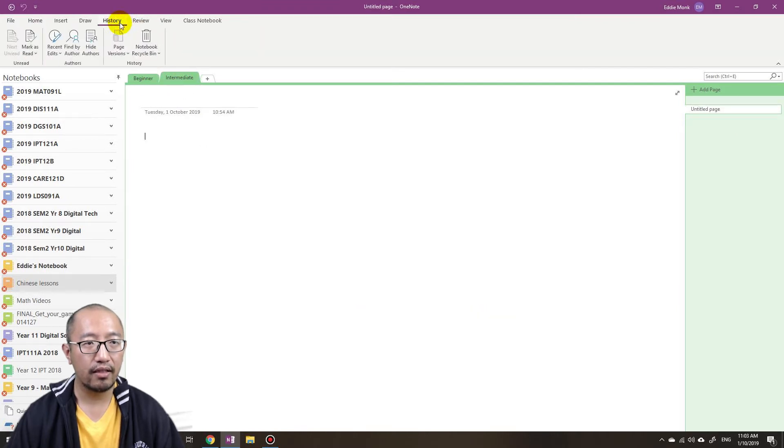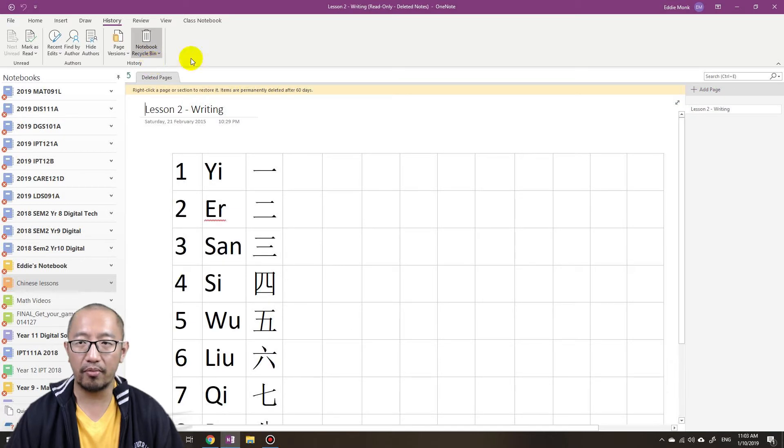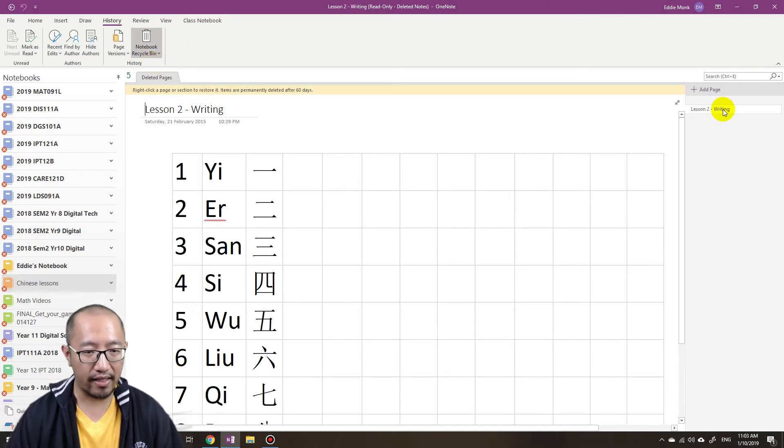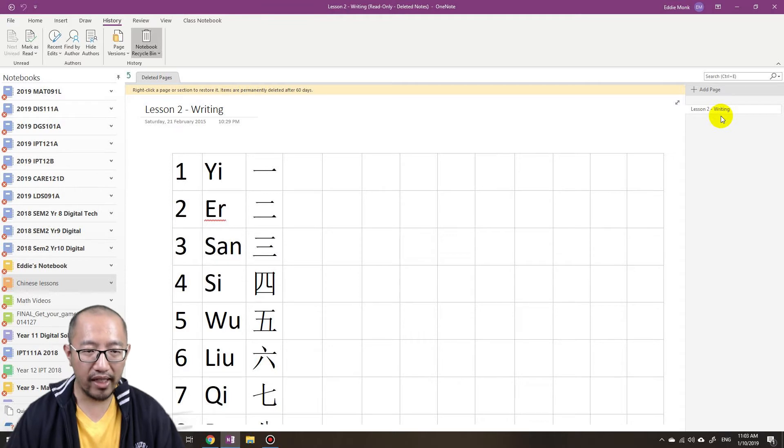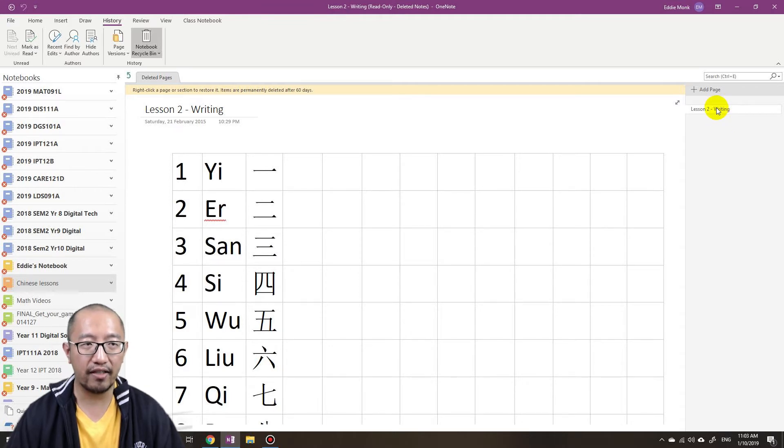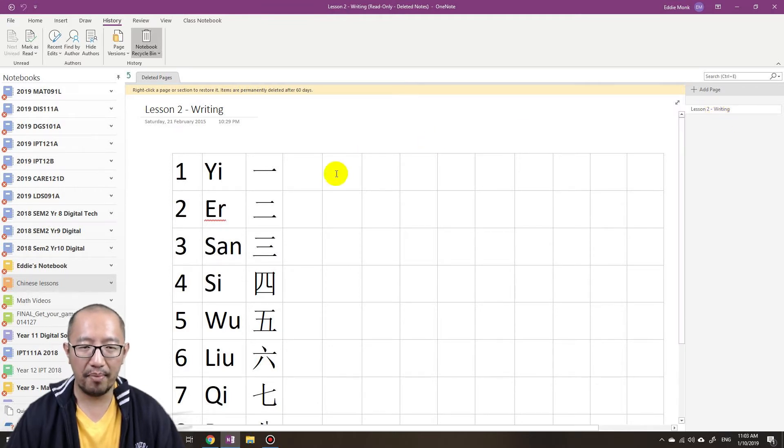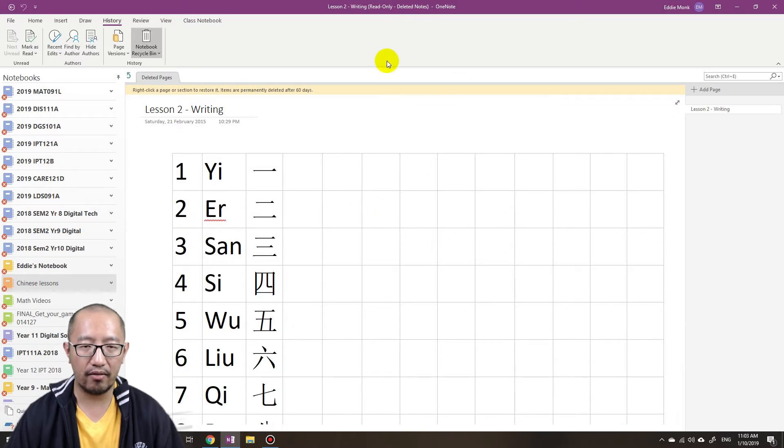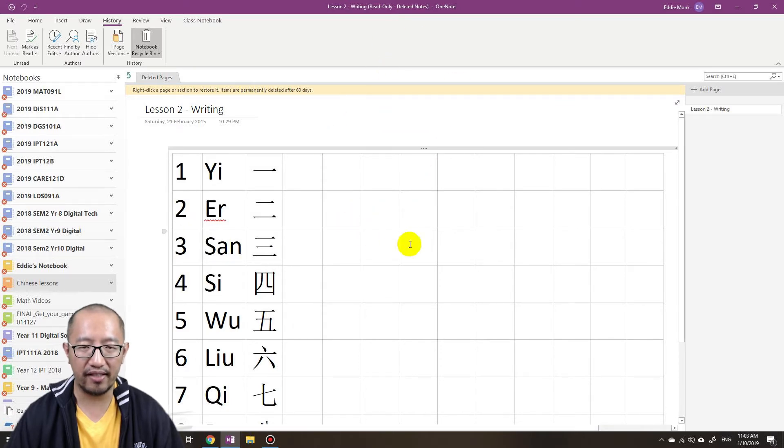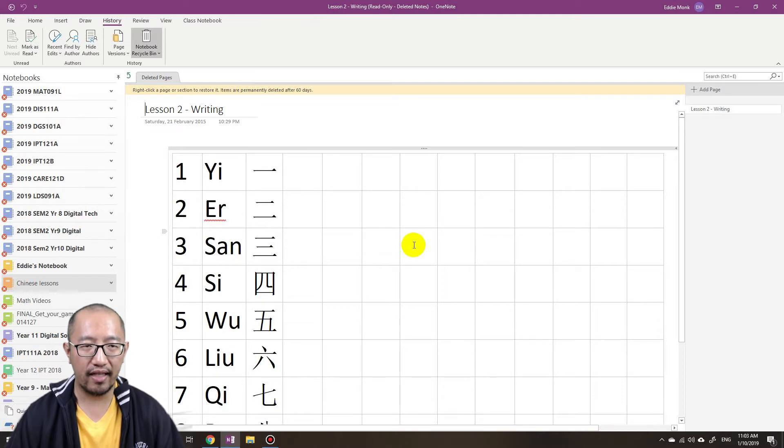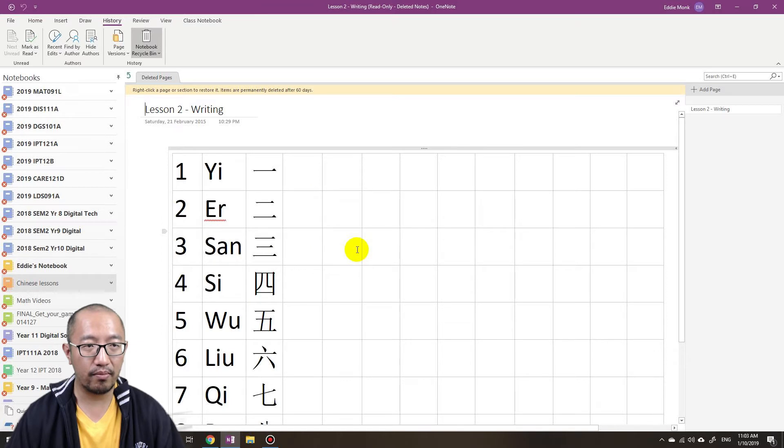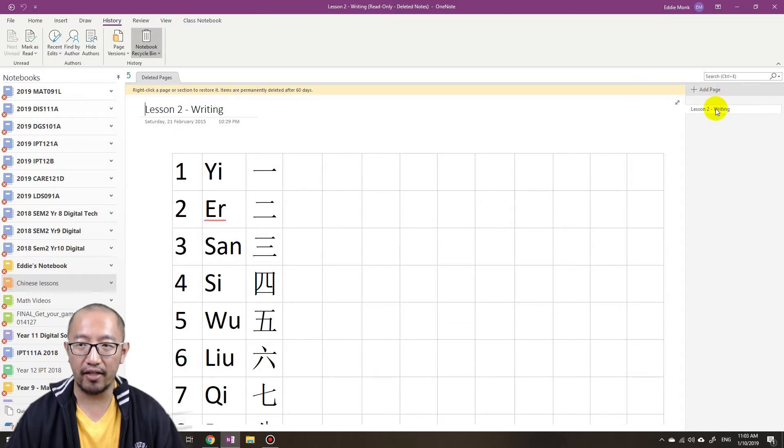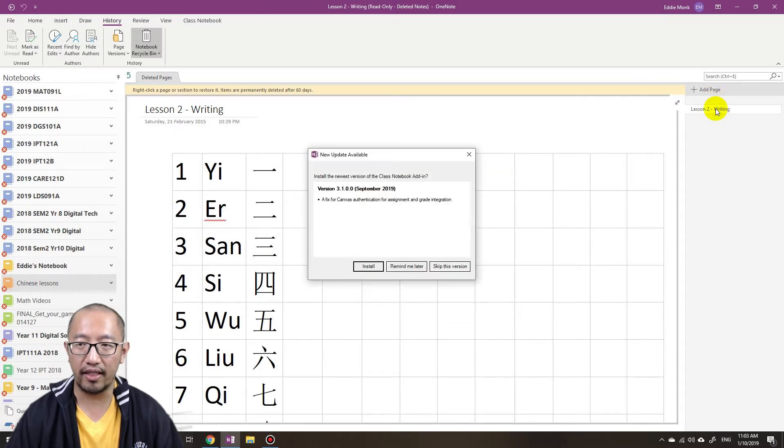Okay, so then I go to history, I go to notebook recycle bin. It's actually in here, however for me it wasn't in here. Somehow it got in here because maybe OneNote had a recovery mechanism that worked because it didn't unexpectedly shut down.